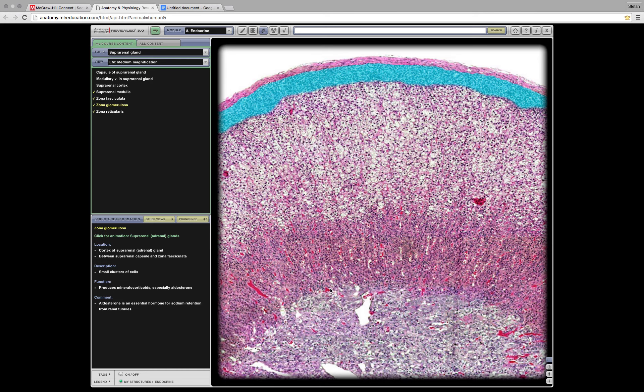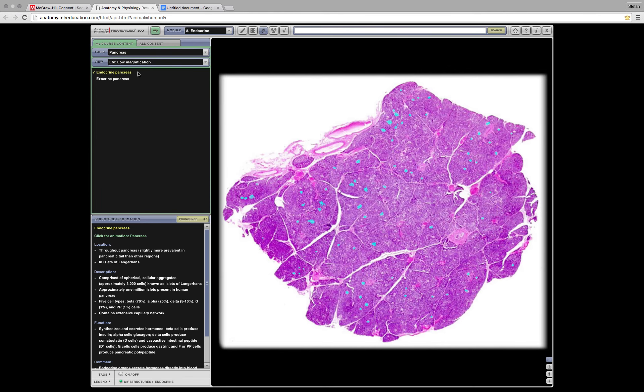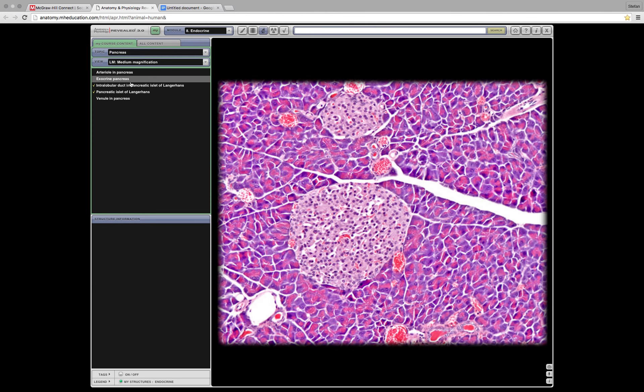So that was the adrenal gland. What's next? The pancreas. Pancreas. Select view, low. That's good enough. It's going to show you the endocrine and exocrine functions because the pancreas does both. Can we go even higher? Okay. This might not look like this on your exam, it might, I'm not sure. I haven't had it yet.